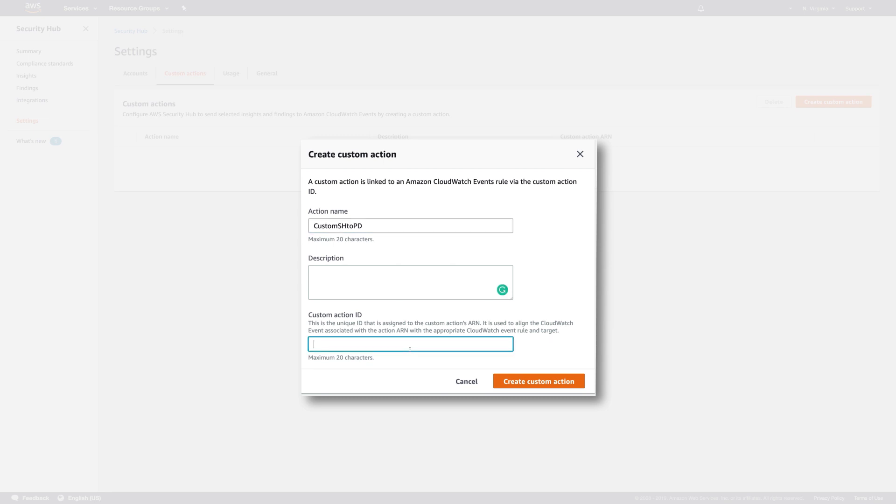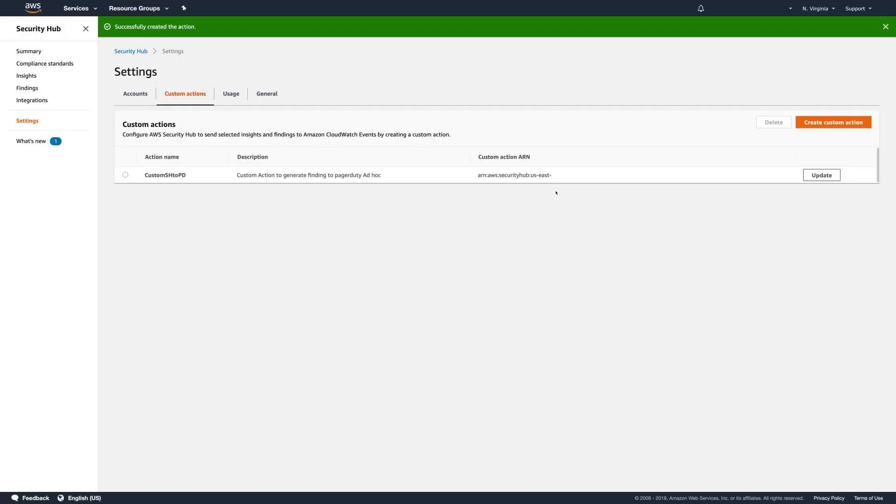So, I'll copy and paste the action name into the custom action ID field. Enter Description. Click Create Custom Action. Now that we have a custom action ARN, copy it so that we can set up a rule for when a custom action happens.